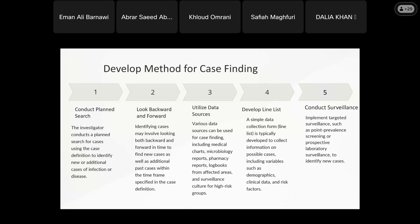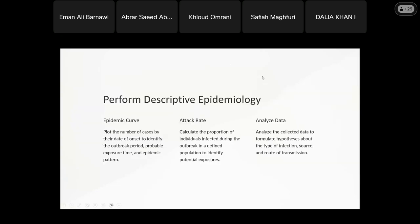Some hospitals apply the screening program in all departments; others apply it only in ICUs, surgical wards, and oncology wards. This is one of the methods of case finding that we develop. With all the data collected and organized, I then need to know the trend — I use descriptive epidemiology.